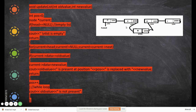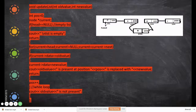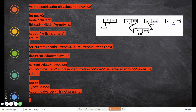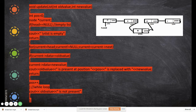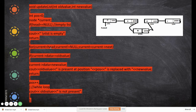Now we enter the for loop. Initially, we assign the head pointer to 'current'. From this point on, we only move the 'current' pointer. We should not move the head pointer, because if you move head, you lose the nodes. Head should always stay at the beginning.